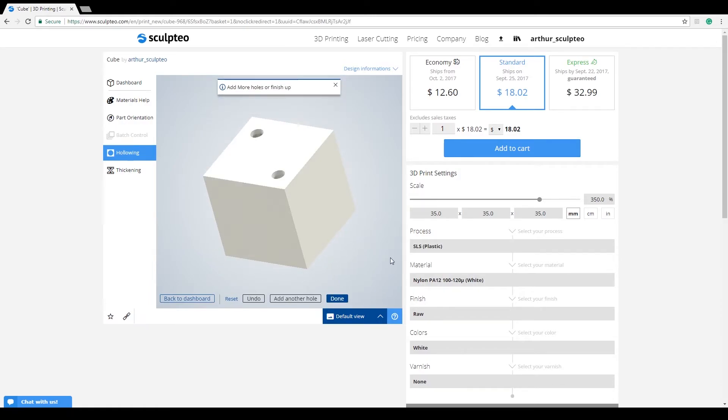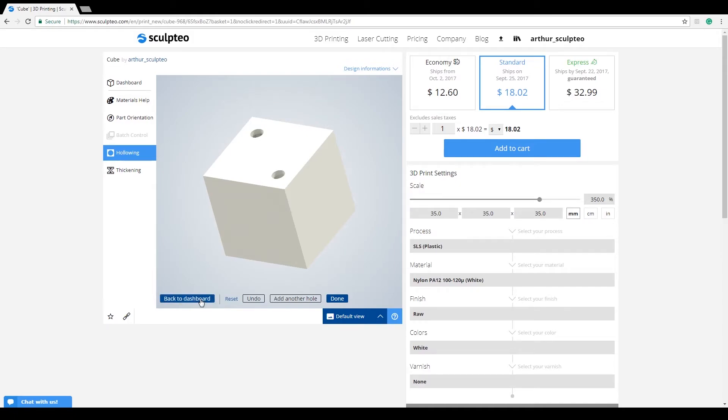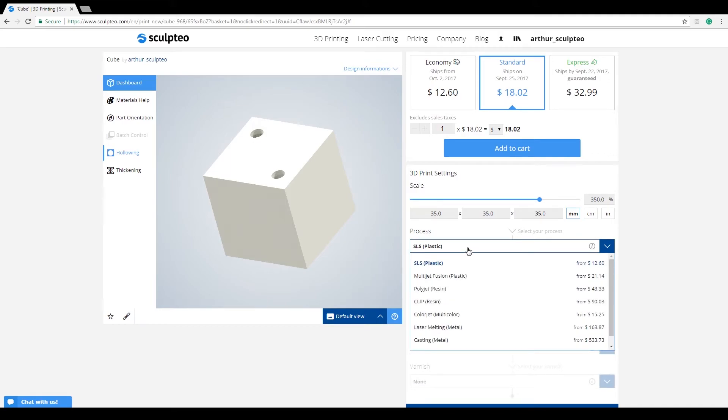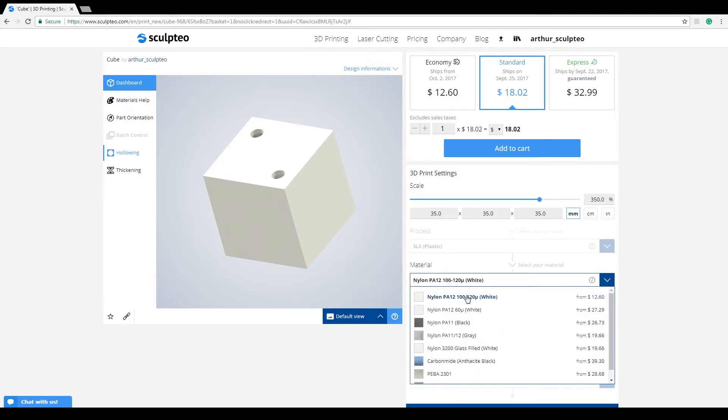To exit hollowing, you can click directly on the dashboard or use the Back to Dashboard button. You can now freely edit the basic printing settings of your model.